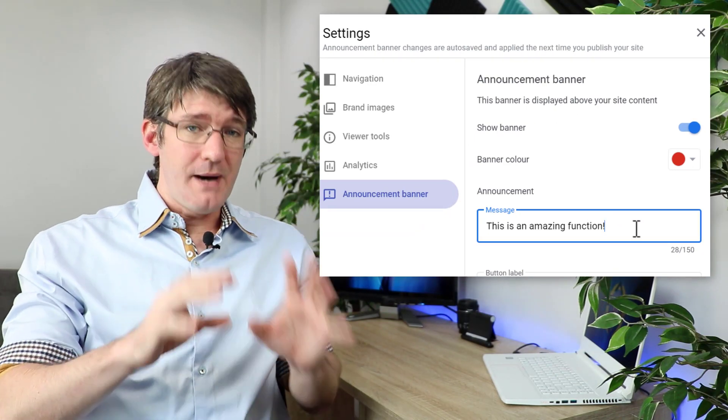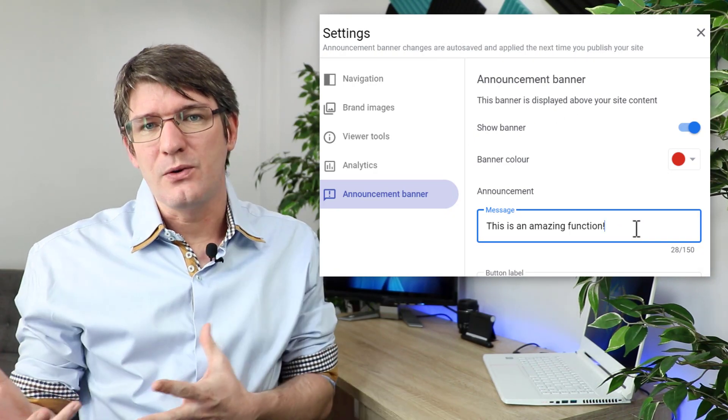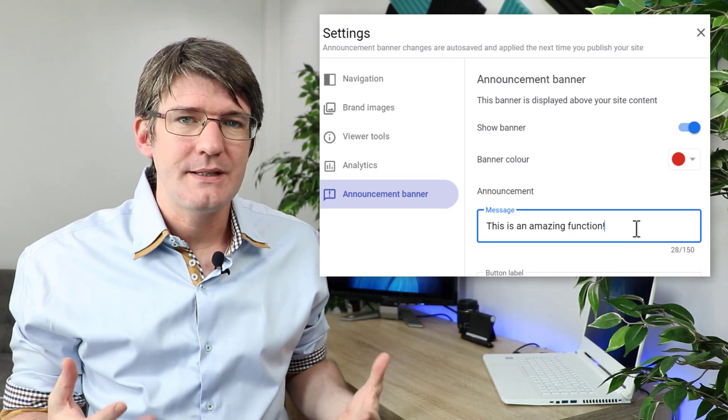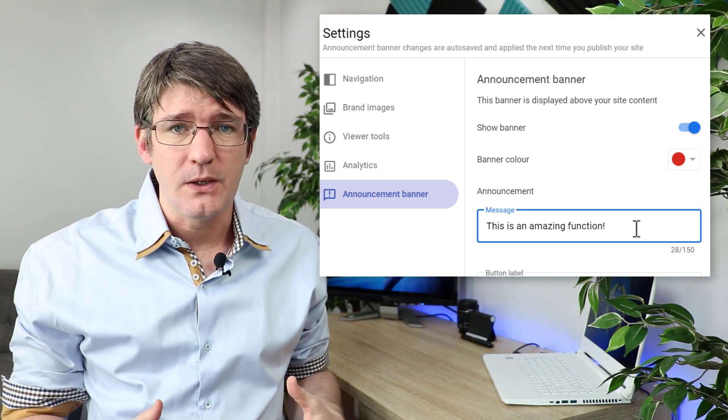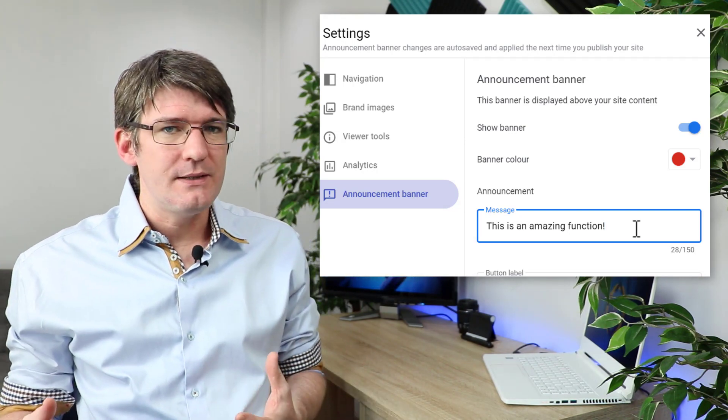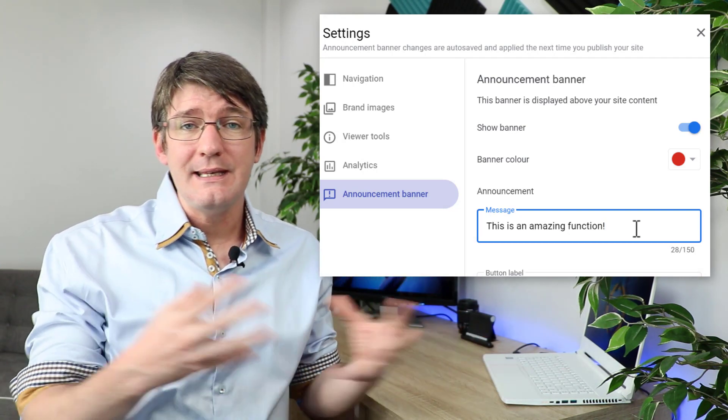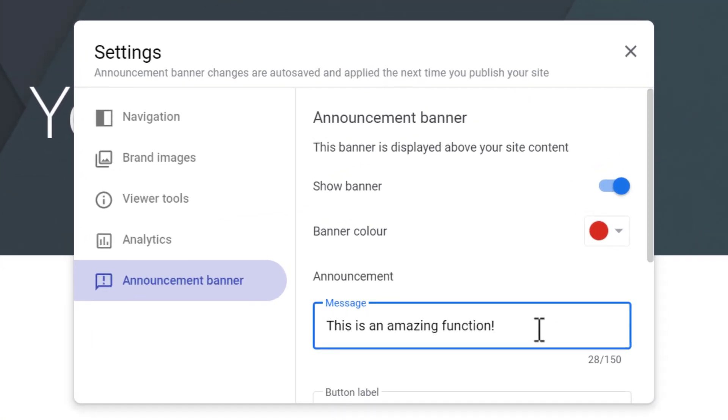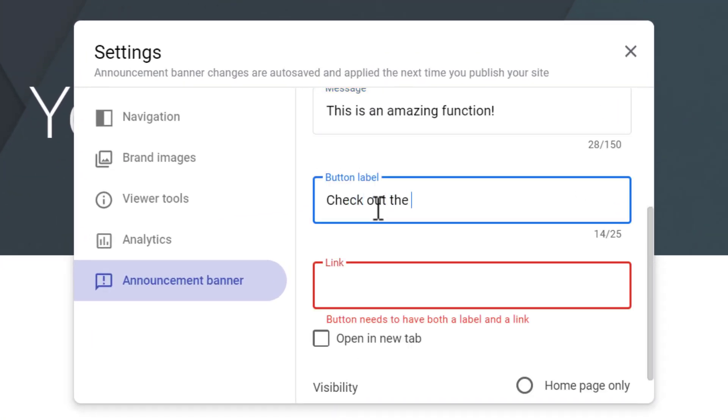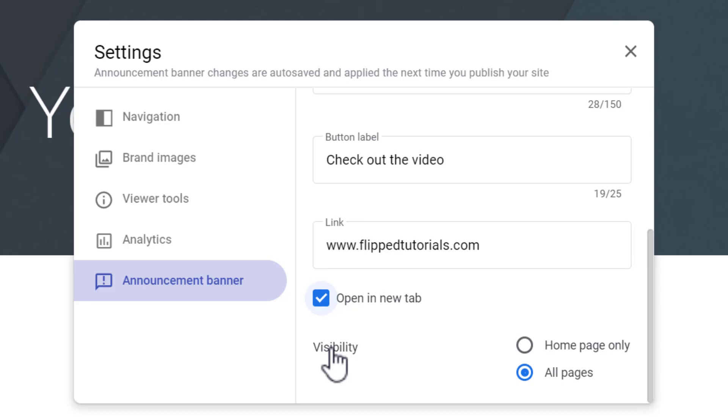Now this banner can also link out to other websites. So let's say that you are making announcements about special days or special activities. Well you can link that out to another website. Here we can now add a label. So let's see, check out the video and then I'm going to link this out to my website. And we're going to make sure that we open it in a new tab.